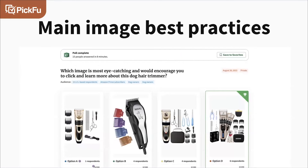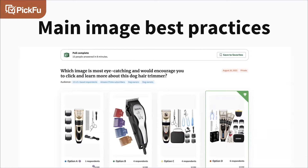The other thing we want to understand is getting that click — what are the image best practices we're seeing across the top competitors? It's really important to do these kinds of tests and read through the comments, because every respondent gives written responses explaining what motivated their click. When reading through the responses for option D, many noted the variety of accessories shown, a very professional appearance, and a clean layout — all factors leading to option D being the most popular.